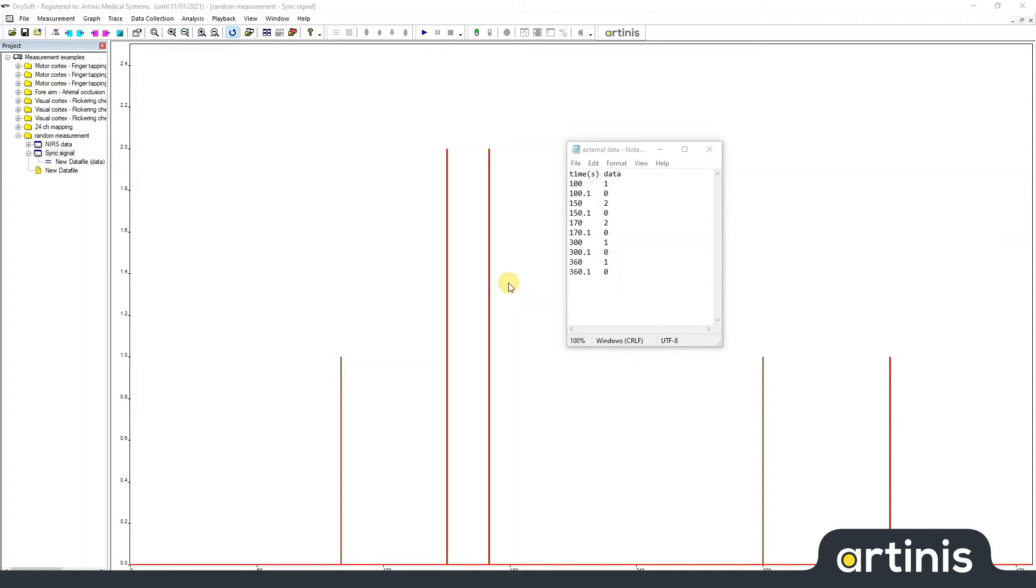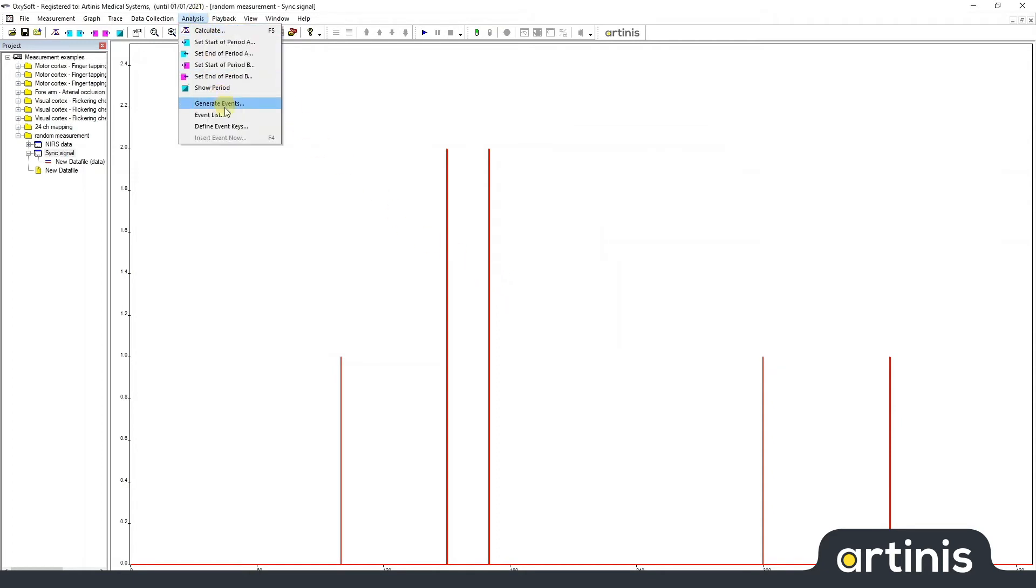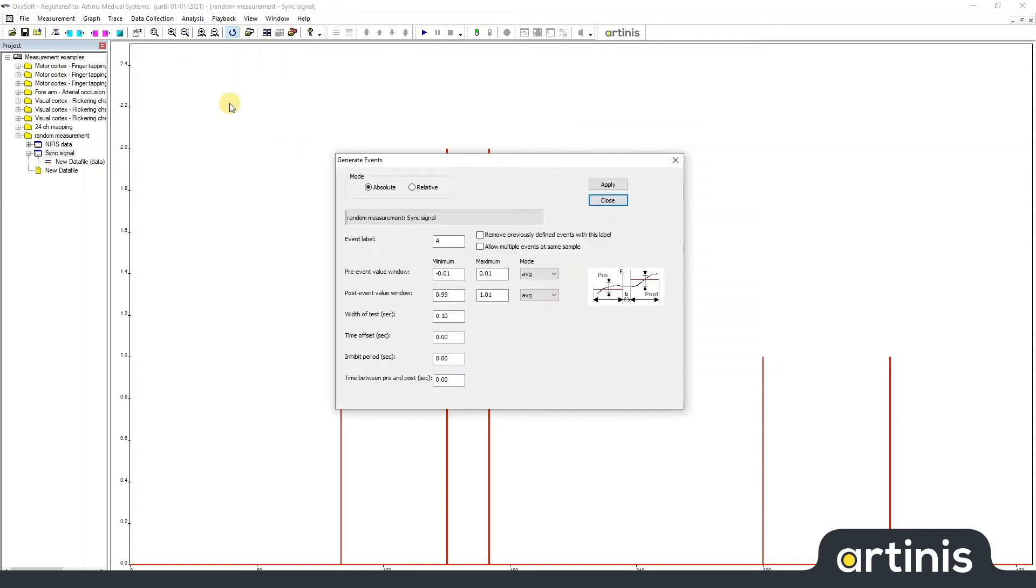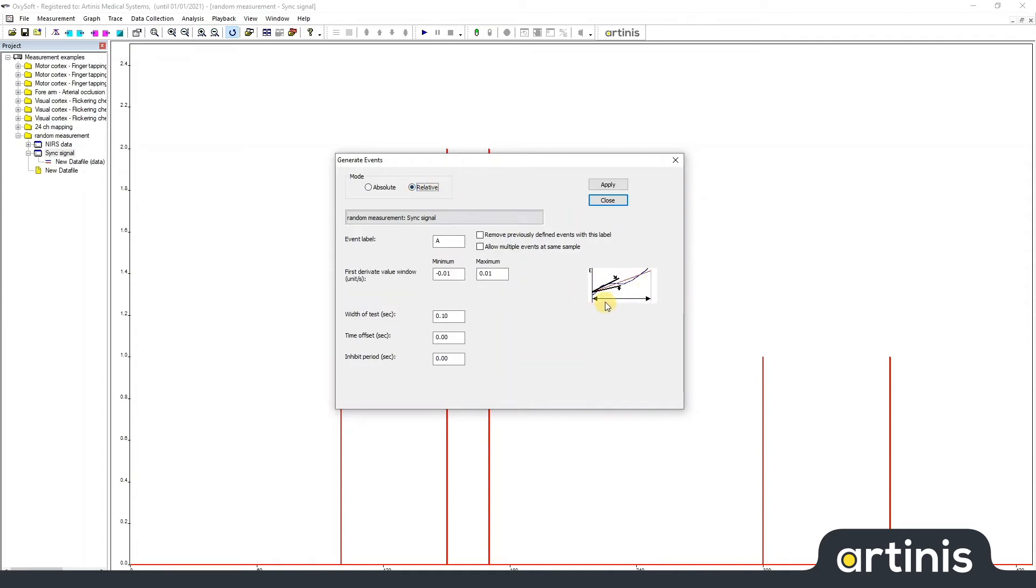To automatically detect these events we go to analysis, generate events. There are two ways to do this. One is the absolute where you compare a value before and after the possible event, or relative where you find a certain slope to be labeled with an event. In this example I will use the absolute way.